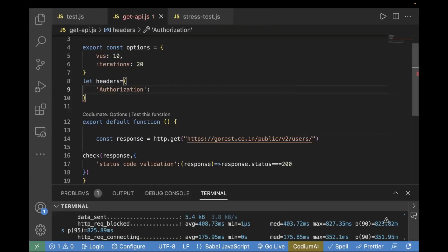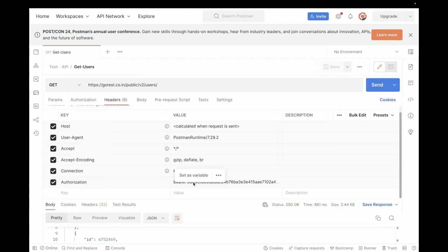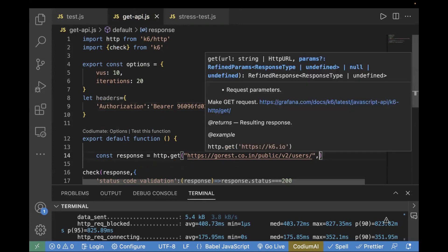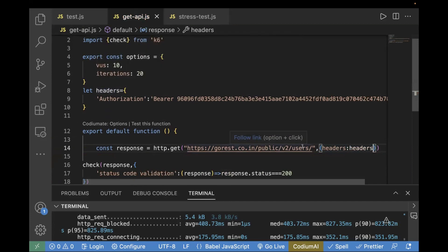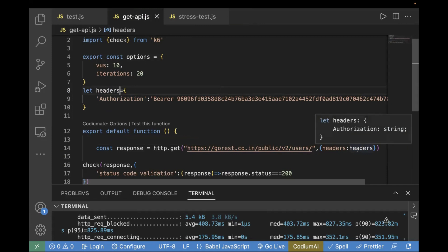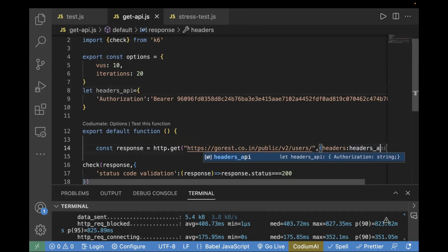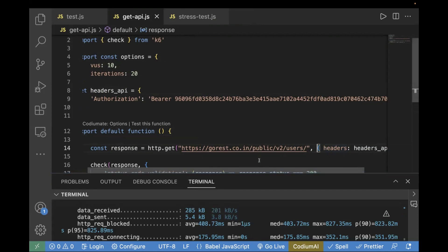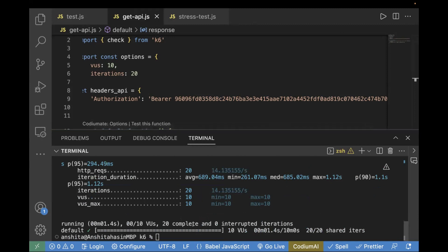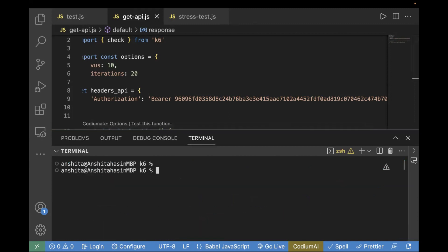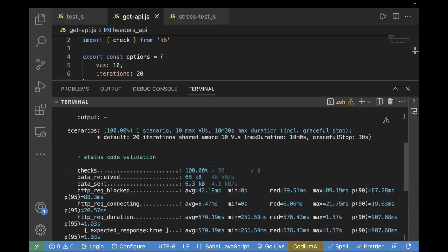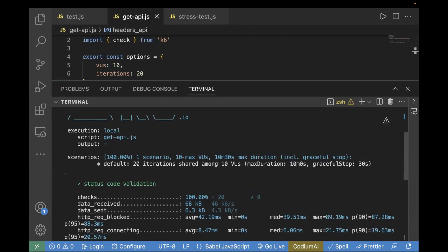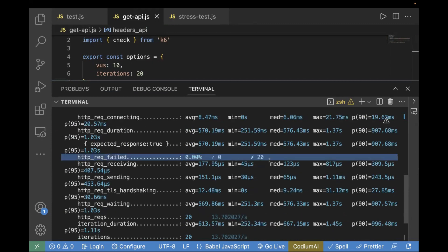In the GET call, we pass an object because this is our parent, and we want to pass it for the header. I will rename it to 'headers_API' to keep both consistent. Now if I rerun the test case, we will see the check is getting passed. Let's go to the terminal, clear it, and run k6 run get_api.js. The check got passed and the test case is passing — HTTP request failure is zero percent.